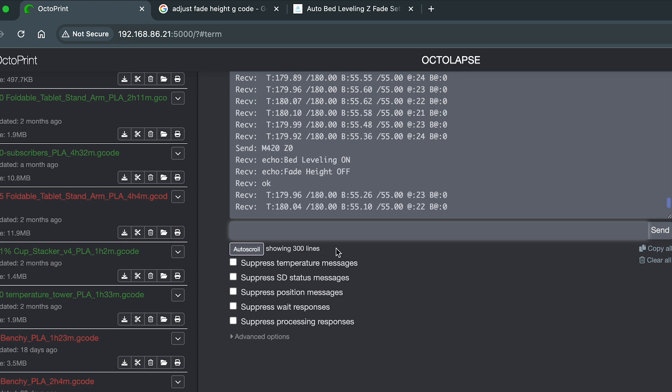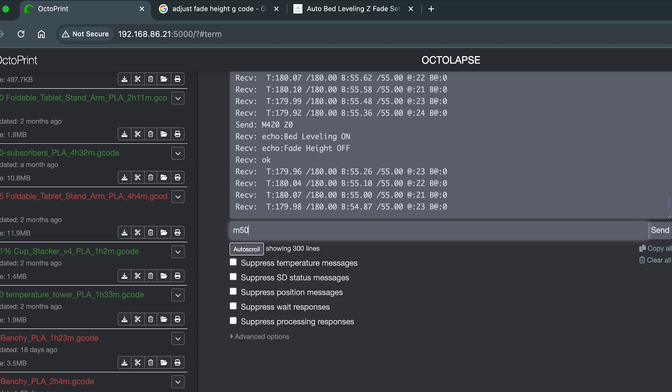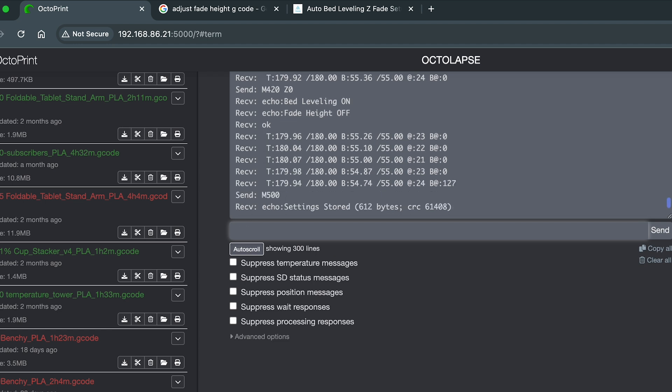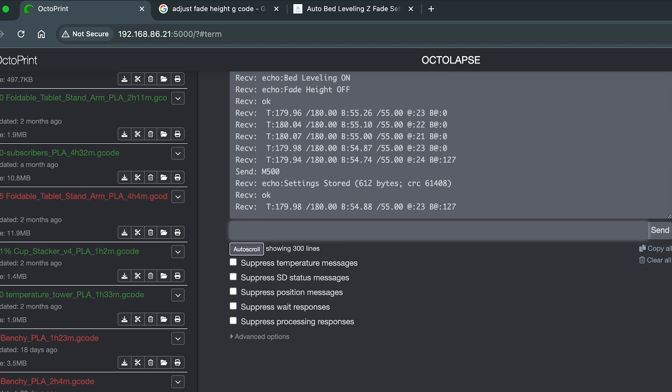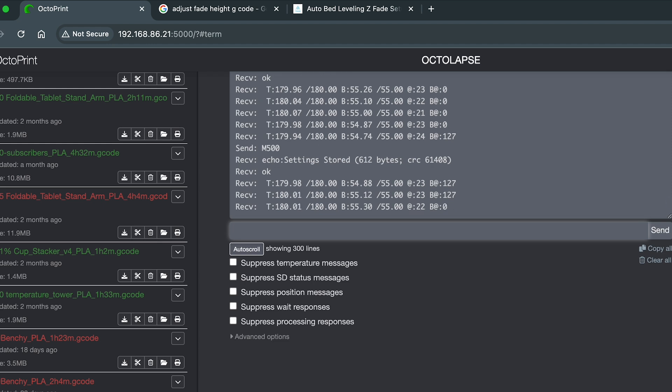I just want to make sure that's saved. So now I'm going to send an M500 code, stored. So from now on, my fade height is zero, technically disabled, and I'm hoping that's going to fix my printing issues.